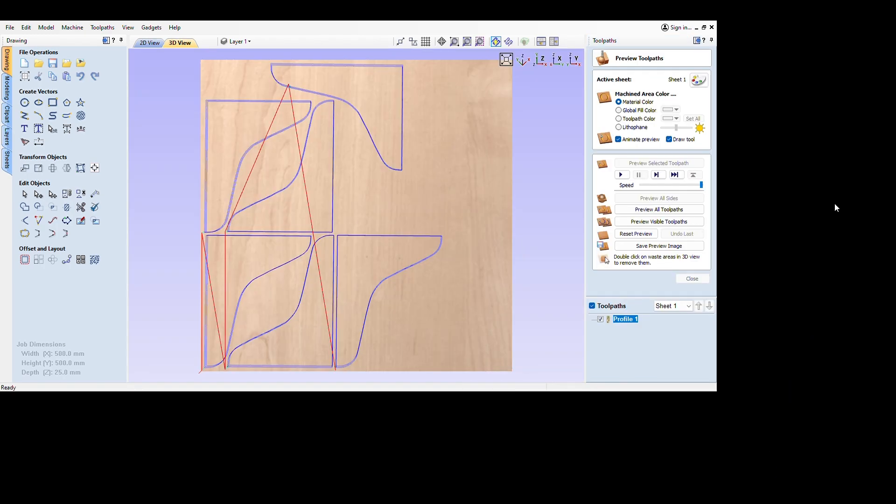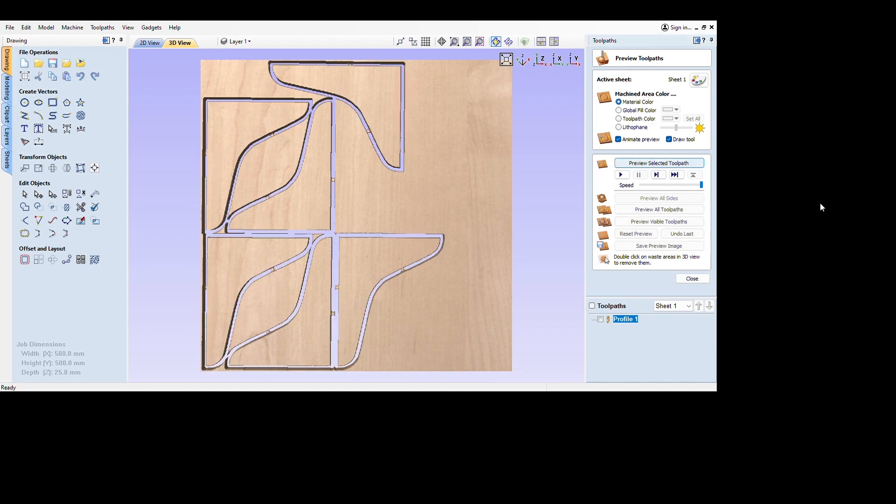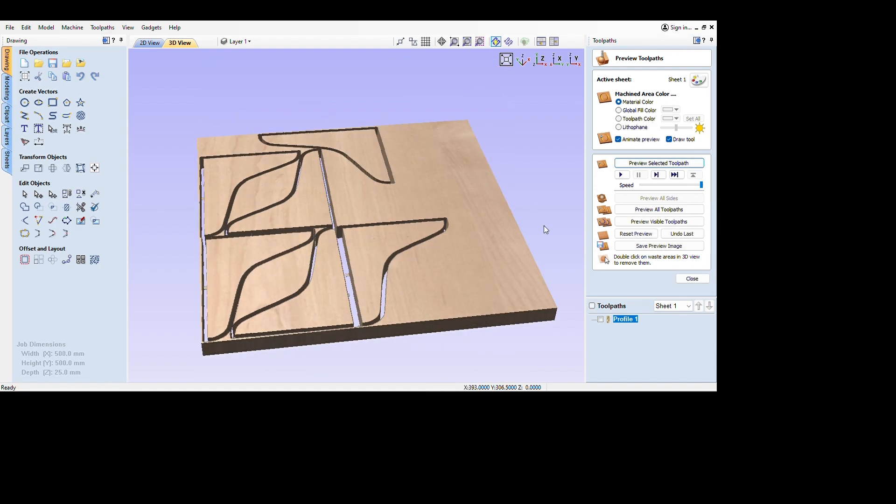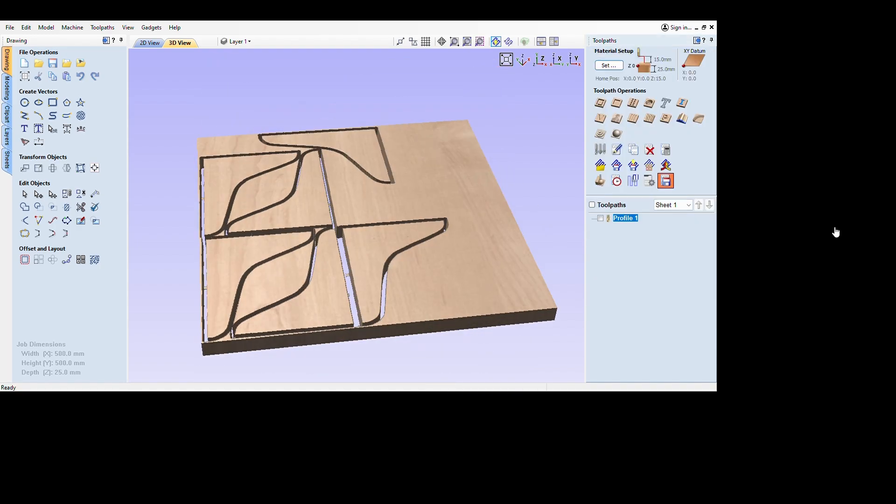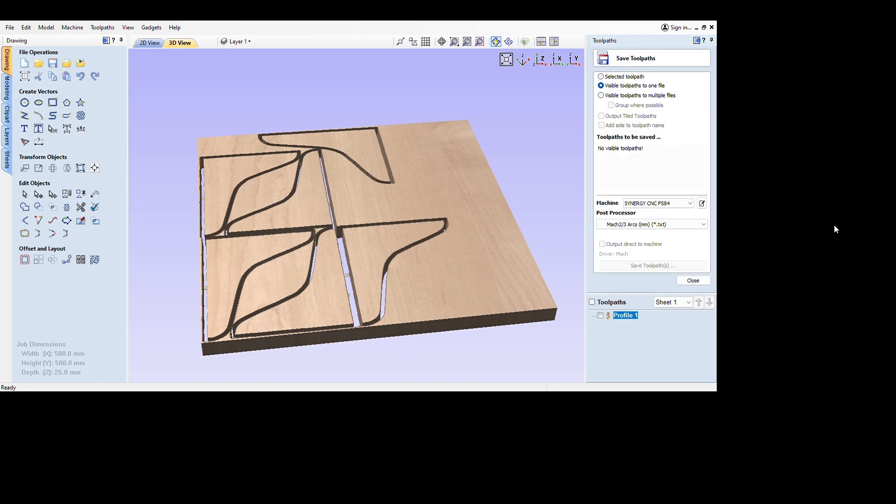And then lastly I'm going to calculate that, approving my tool path. And then I can save that and we can post that to the machine and make the parts.